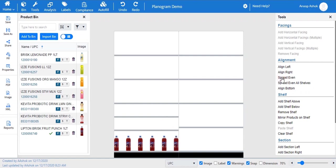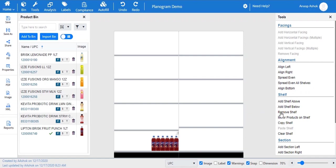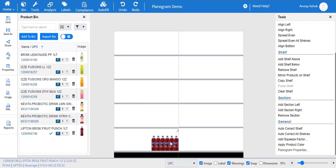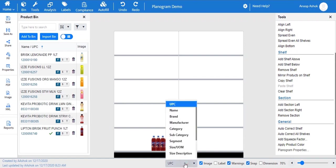Spread your product evenly with spread even function. Align products to left or right side of the shelf using align left and align right functions. Add or remove shelf or section anytime. Apply product color to apply the given product color properties. Properties and more has other options like squeeze factor, auto correct, and mirror products. The bottom menu allows viewing the planogram in different modes by selecting options like image, label, dimensions, and warnings. The shelf can be viewed based on UPC, product name, brand, manufacturer, package type, size, category, subcategory, and more.